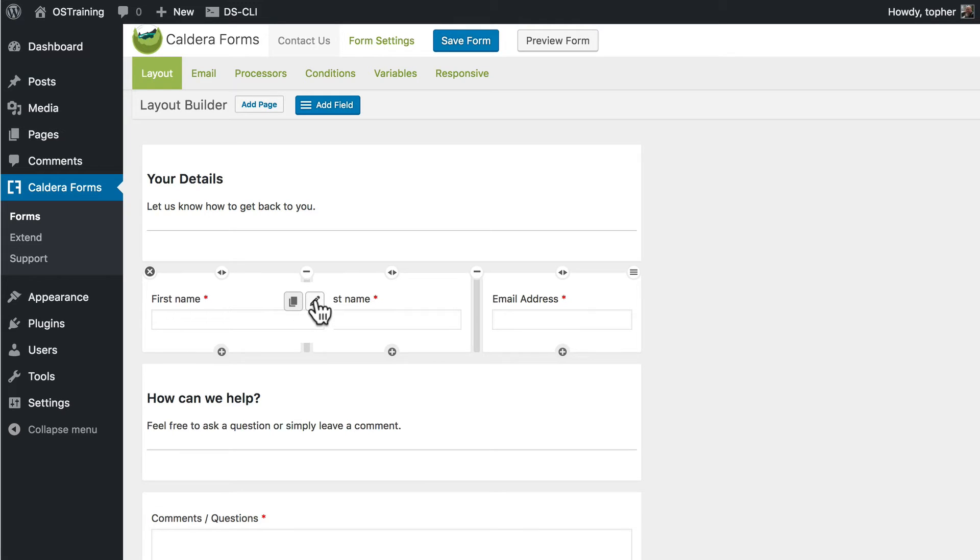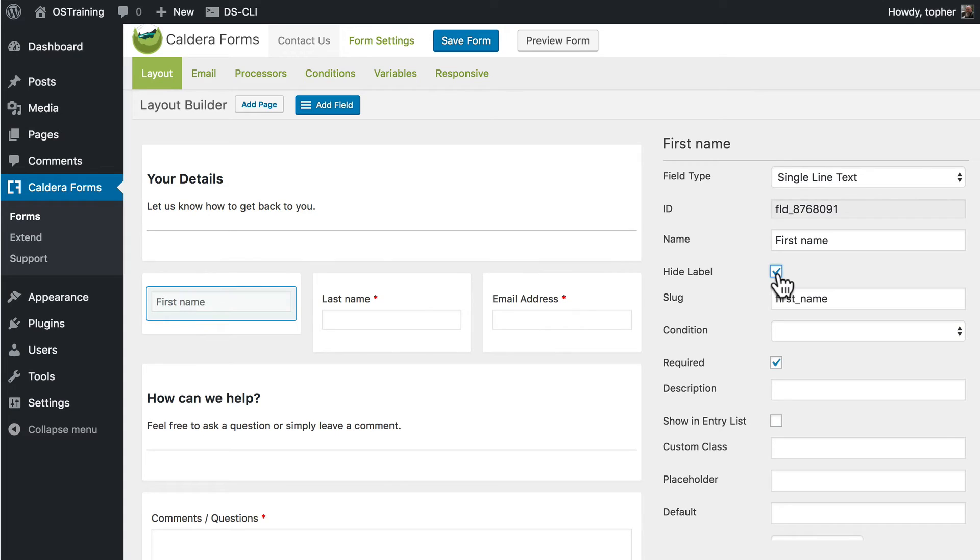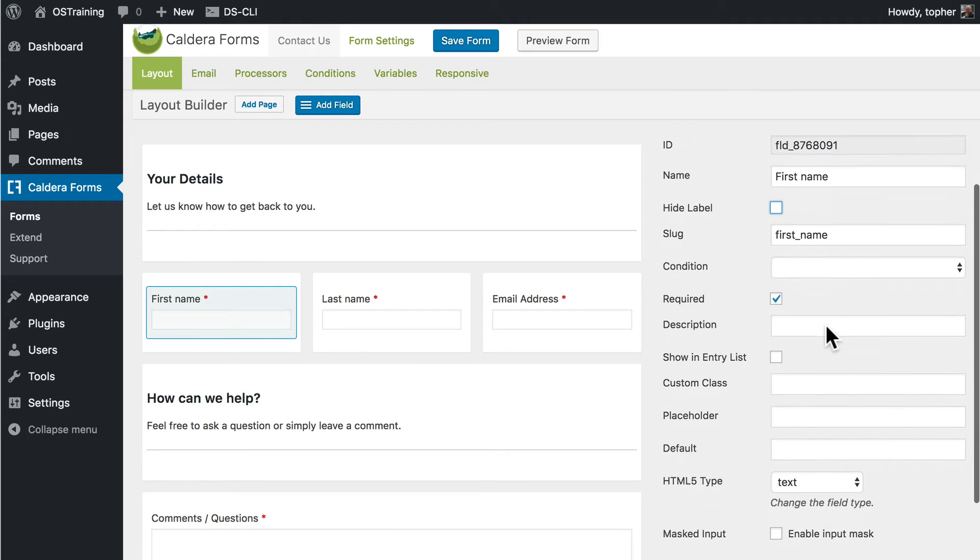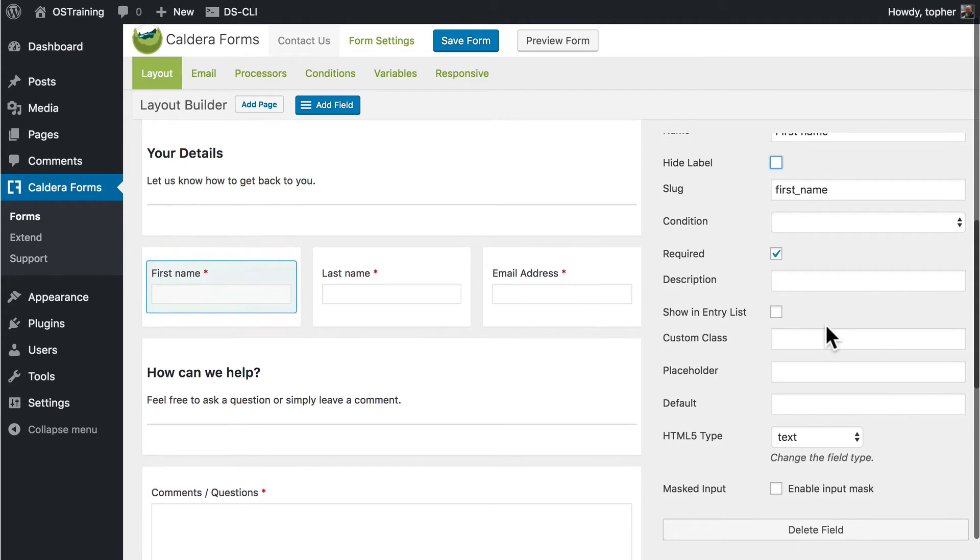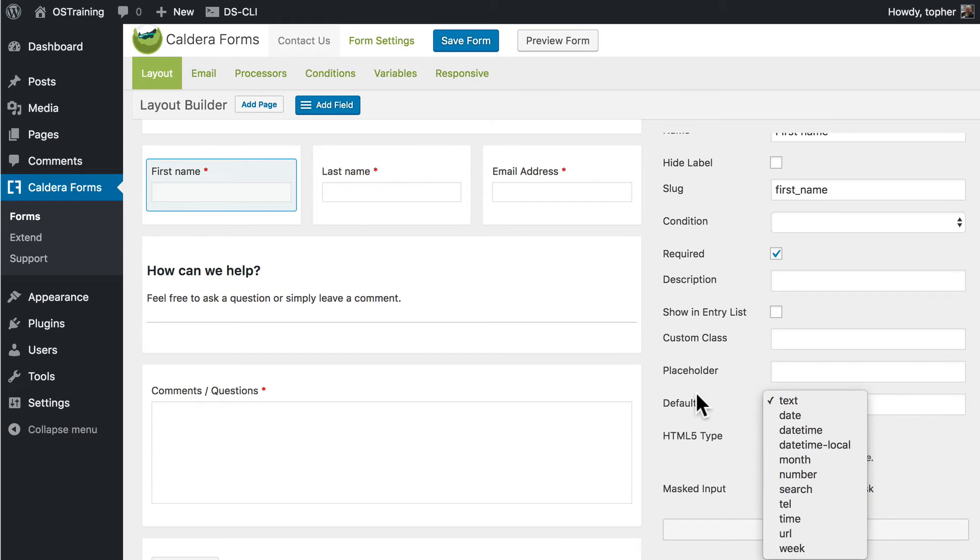If we click the pencil we can edit it. We can do things like hide the label. And so now first name is inside there. We can set conditional statements which we'll look at in a minute. And we can do a whole bunch of other things. We can even change field types to different HTML5 types.